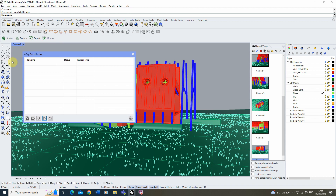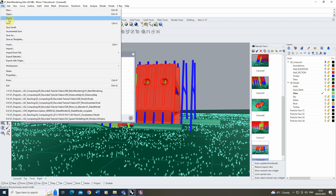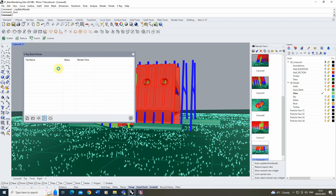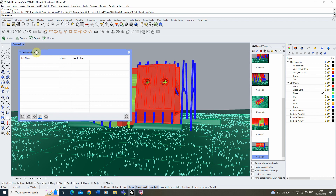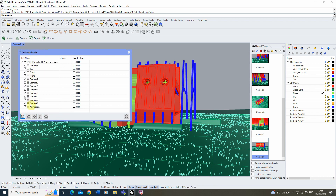A key thing to make sure when setting up your batch render is that before you add any files in, you save the file by left-clicking on Save. Once that's saved, it will then be able to read all of the views we have set up, as well as any animations, and add those into our batch render panel. To add them in, just click on the plus button.